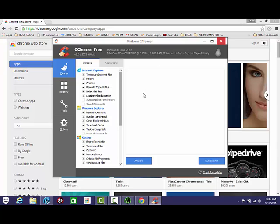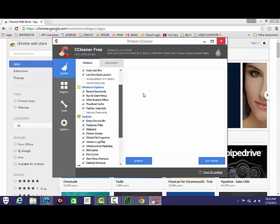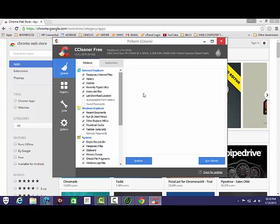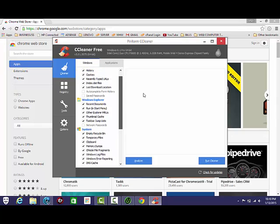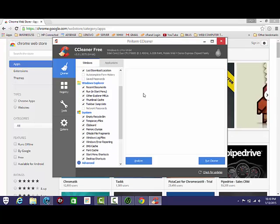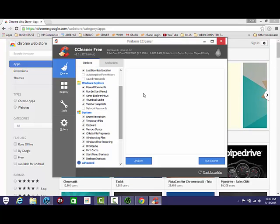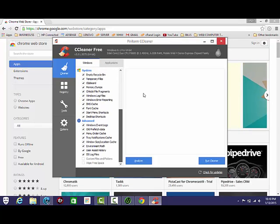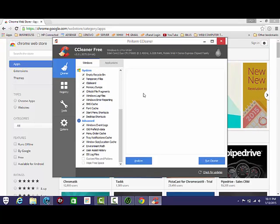And make sure all these are checked except for these two in the first section, the last one in the second section, and the last two in the last section. And hit Run Cleaner. If they ask you to close Chrome or force close it, hit Yes.